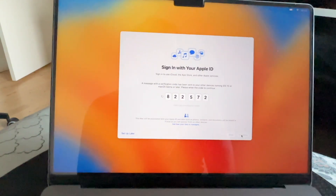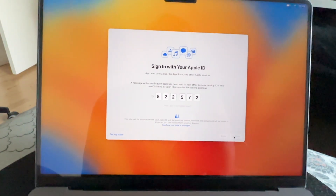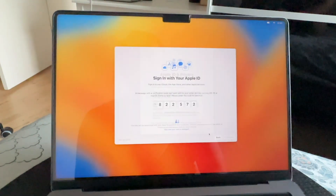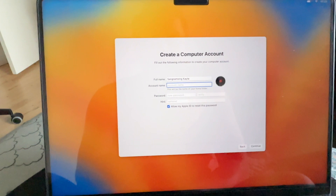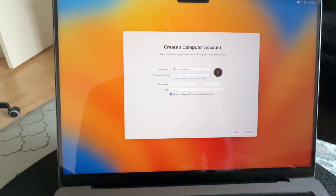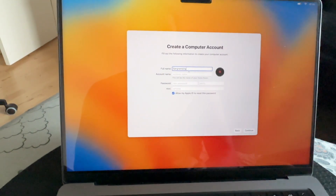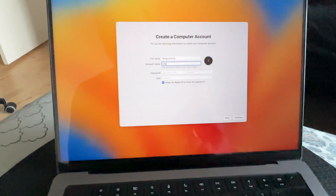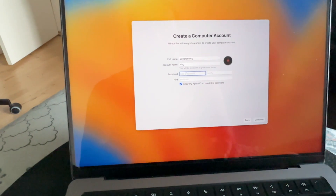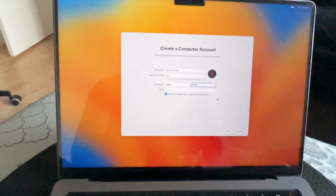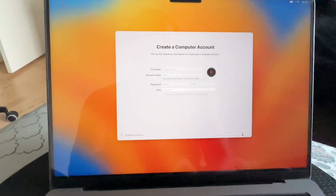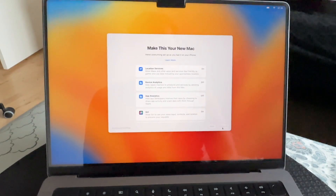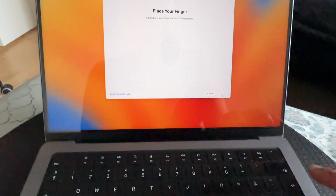Add your Apple ID email address and continue, then enter the password and continue. Enter the verification code received on your mobile phone. Agree to the terms. Now create your account — decide your computer name and account name. I set my computer name and type the password, then continue. The account is created — wait a couple of seconds and then continue.